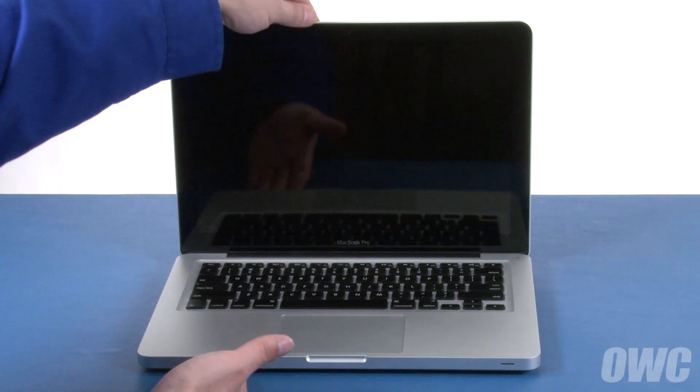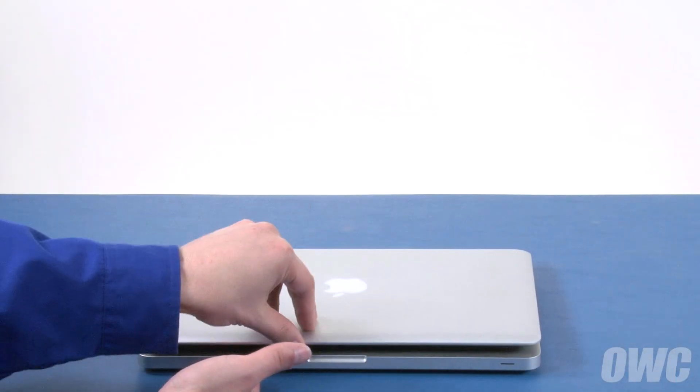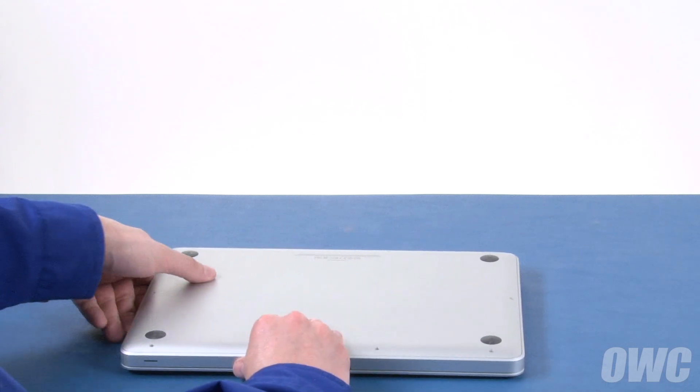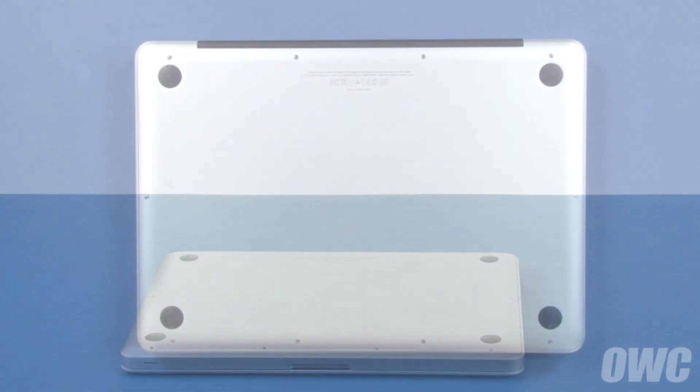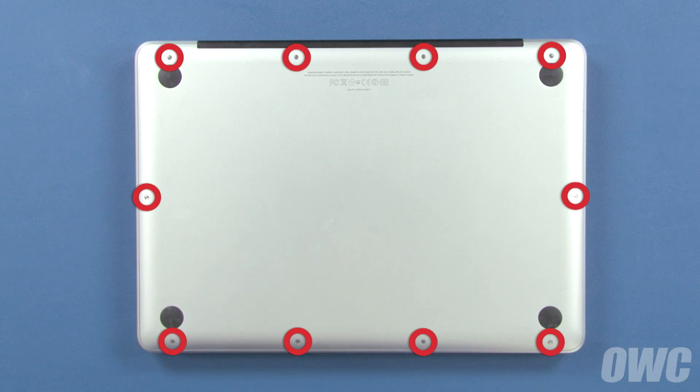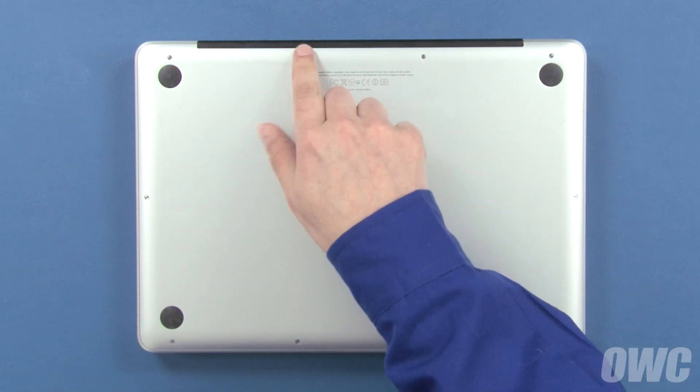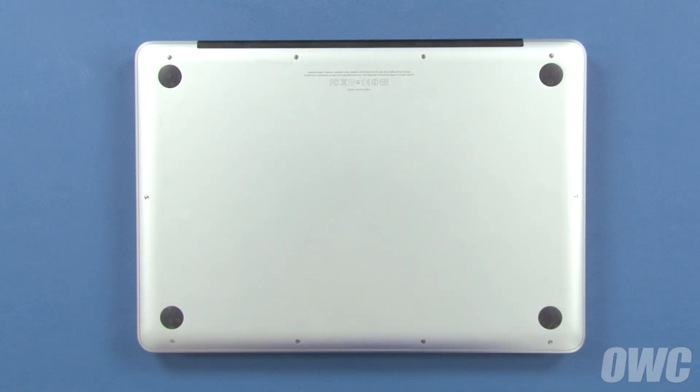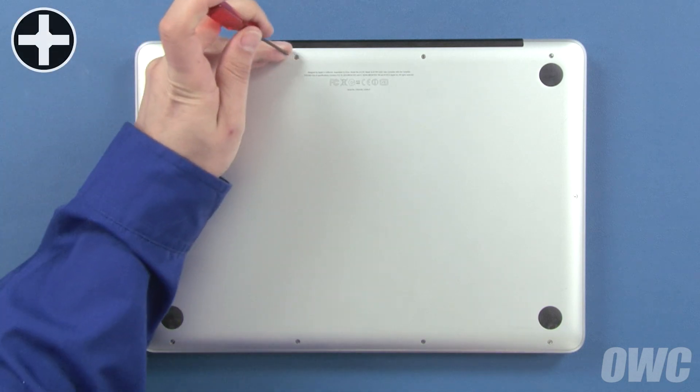The first step is to close the MacBook Pro and flip it over. On the bottom are 10 Phillips screws which will need to be removed. These three screws are longer than the others, so we'll remove them first.